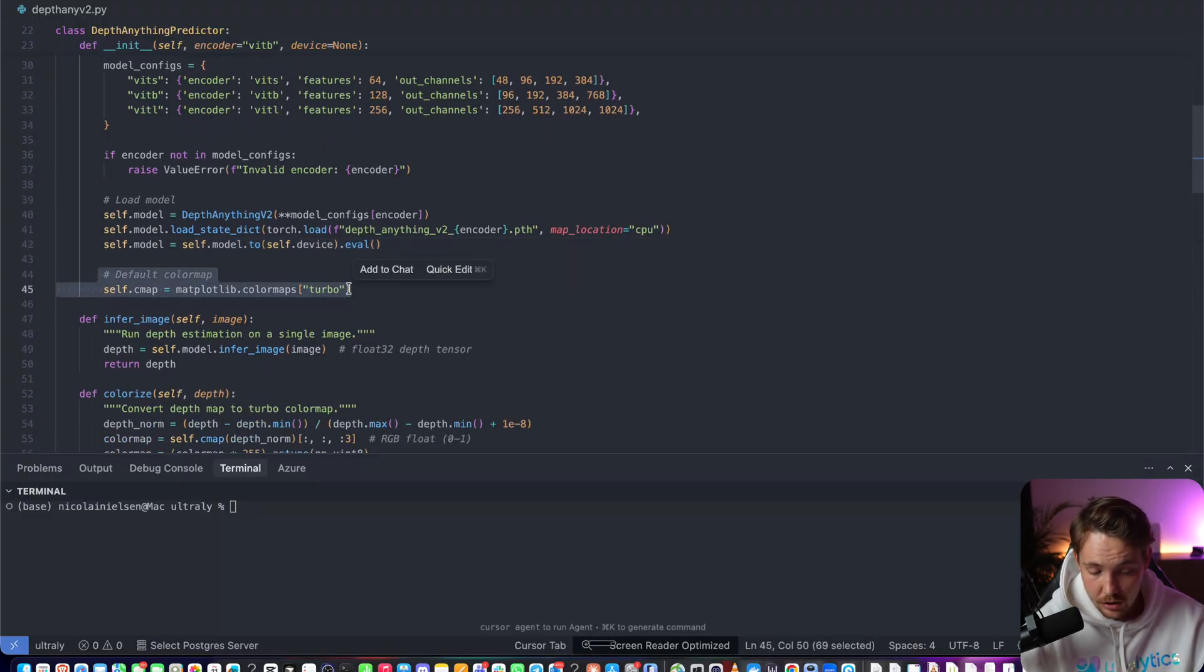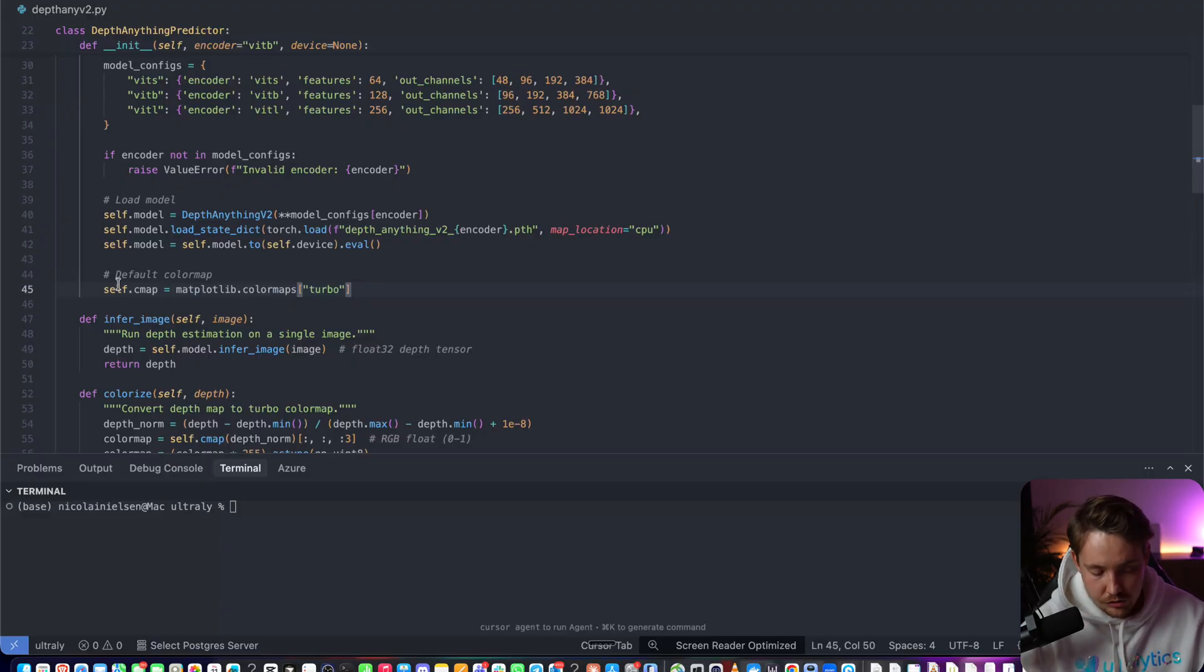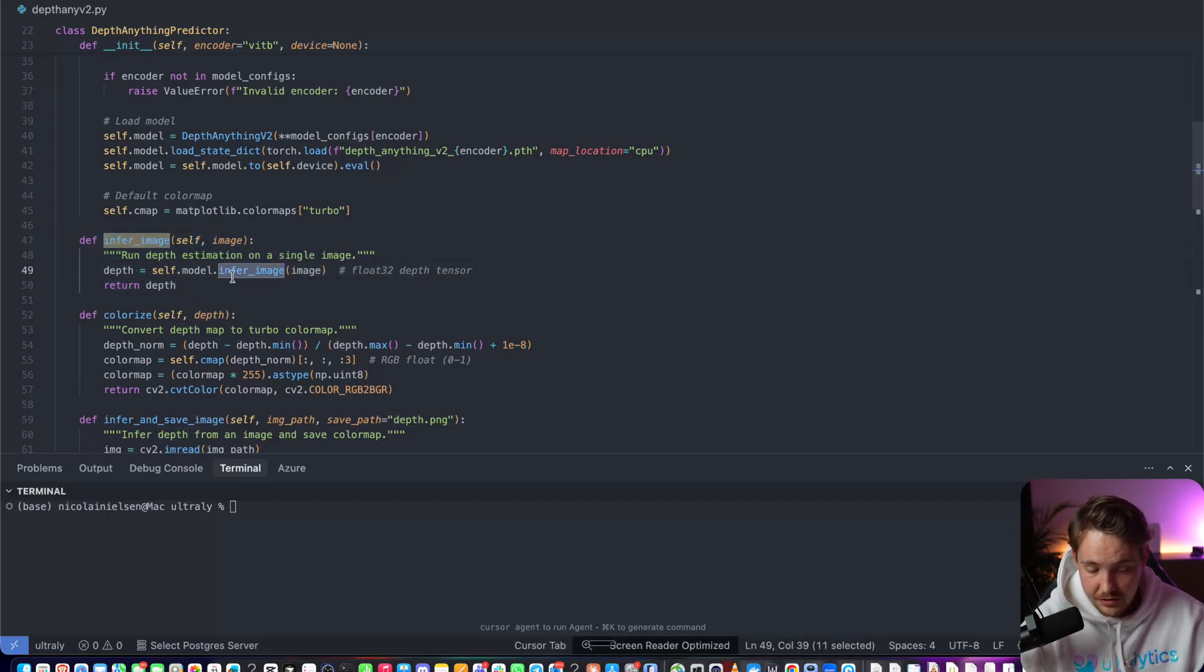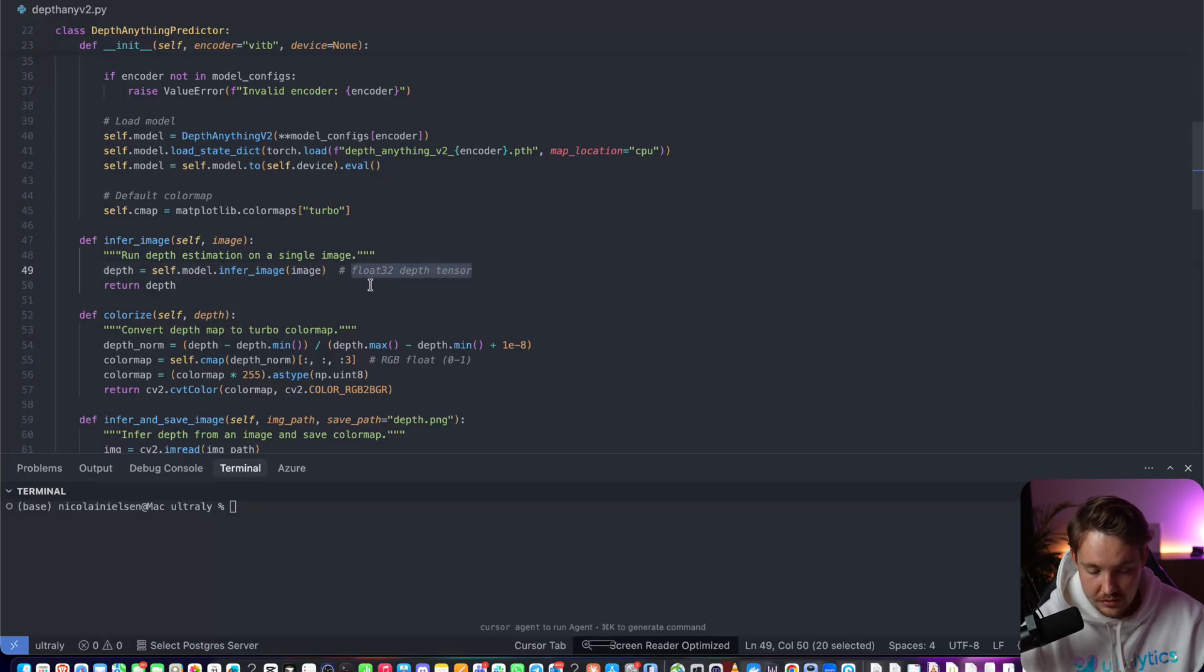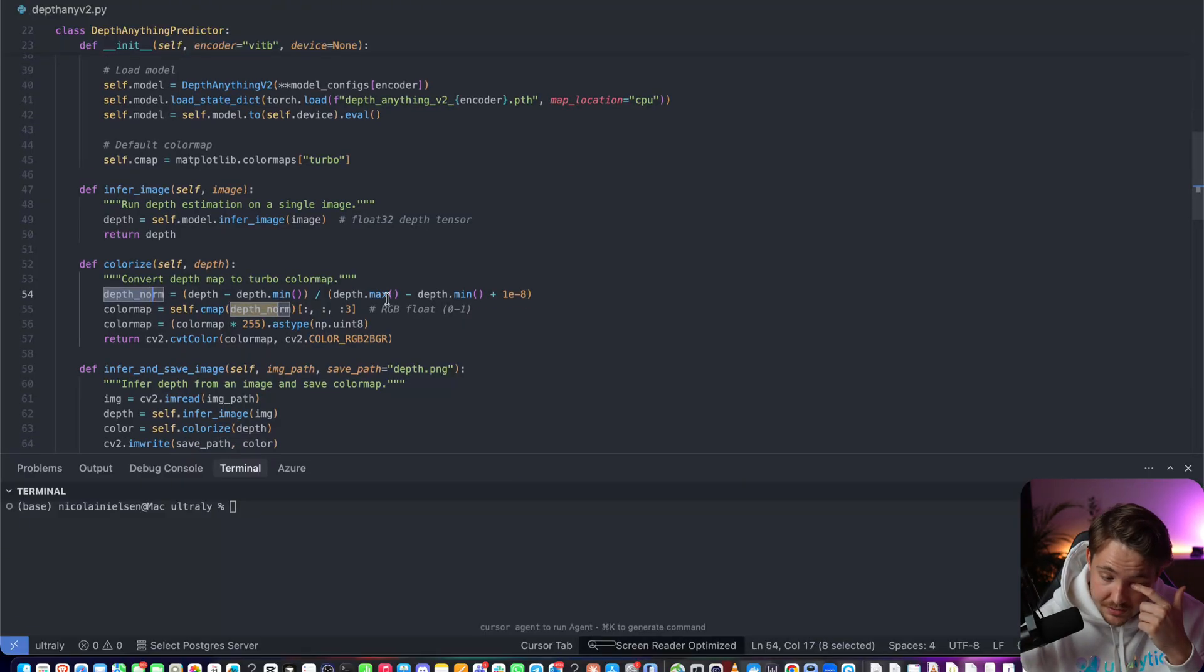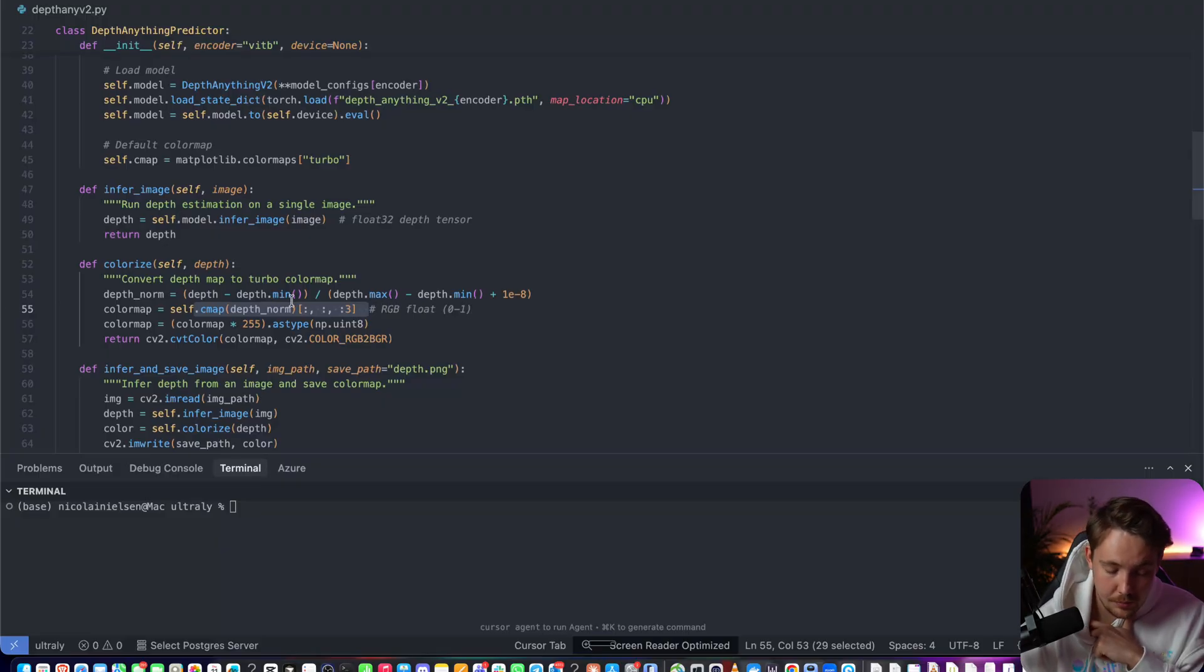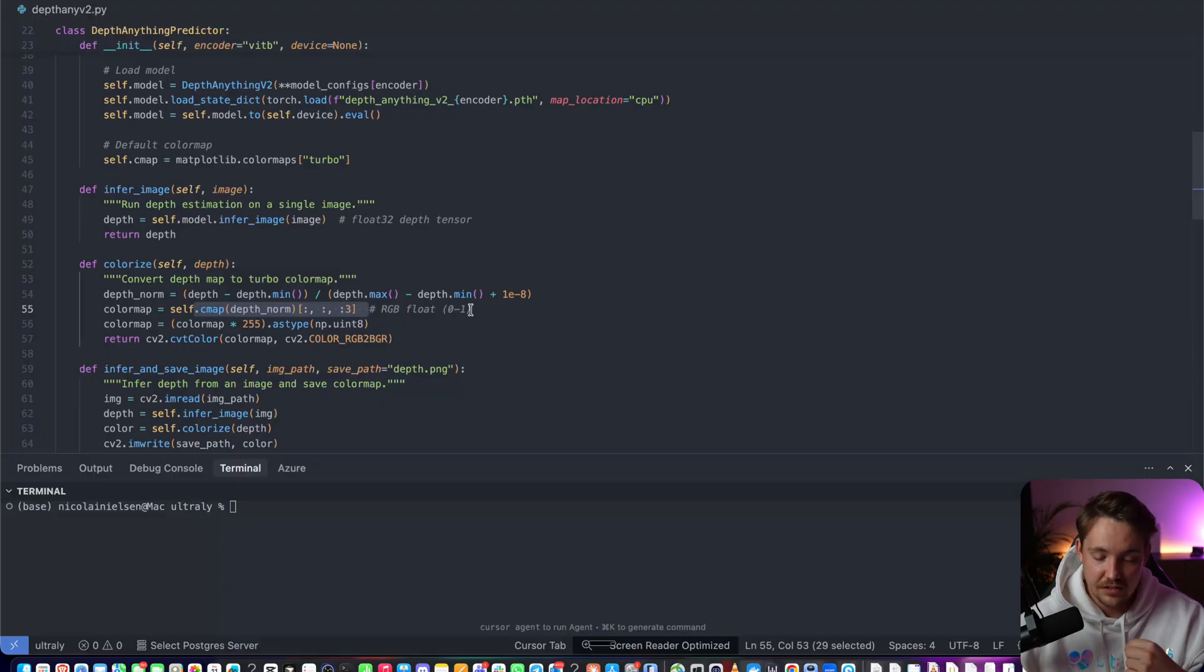This is a default color map. You can change the different color maps depending on if you want red colors, blue colors, white and black, and so on. To do the actual inference, we just pass in our image. We take self.model.infer_image - this is a function from the model. We throw the model through and we get our depth estimation back. It's going to return this float32 depth tensor. Then we need to colorize it. First we do a normalization, so it's going to take the min and max of the depth and normalize it based on min and max normalization.